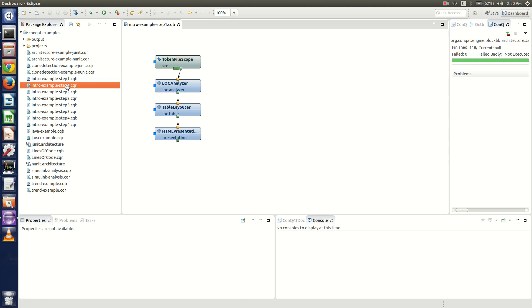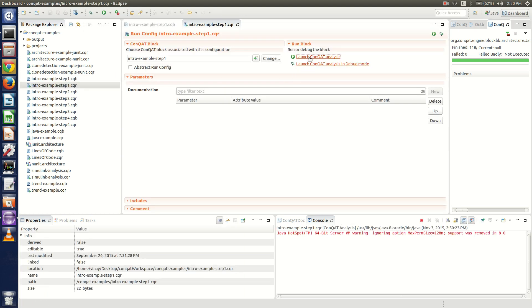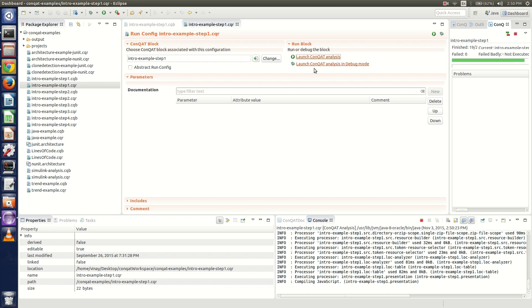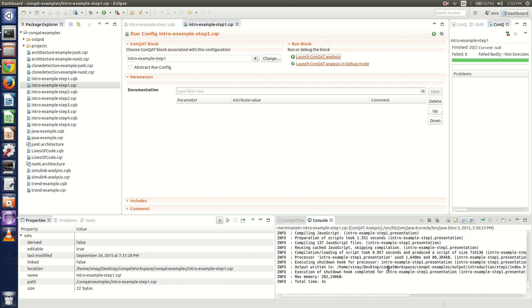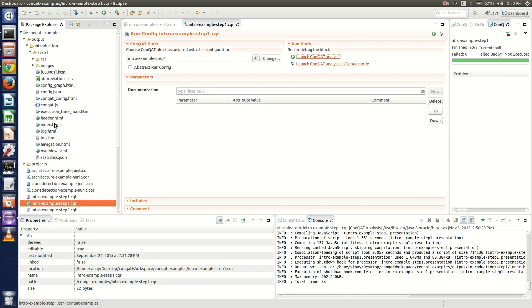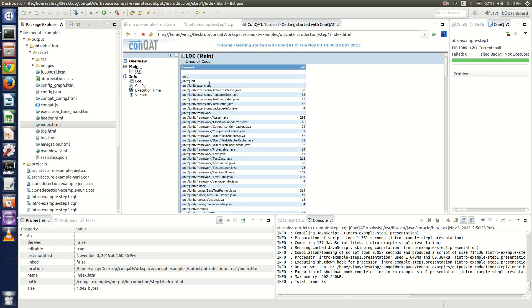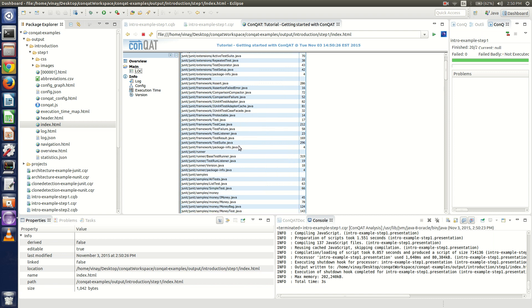This is a run file for this analysis. Once we launch this Conkat analysis, as you can see it's running in the console here and now it has finished and executed properly. The output can be seen in the index.html which is generated. If we go to LOC, we can see this has generated the static analysis, analyzing the number of lines of code in each of the files in the JUnit package.